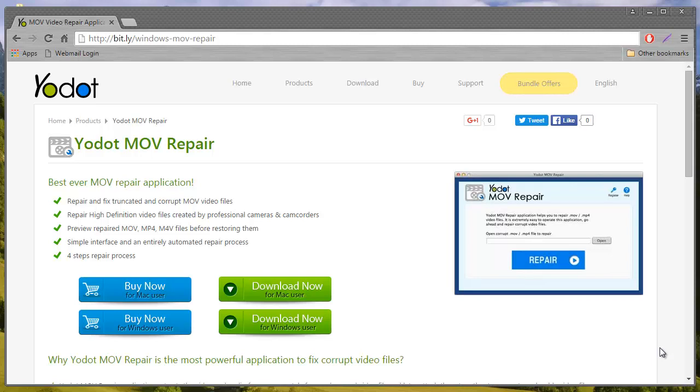Hey there friends, in this video I am going to show you how you can repair corrupt, damaged or even unplayable MOV videos by making use of one of the best and safest MOV repair software.